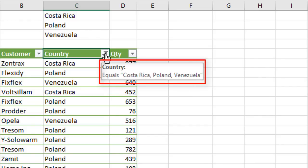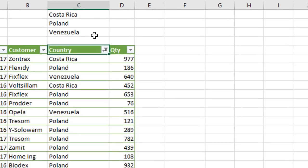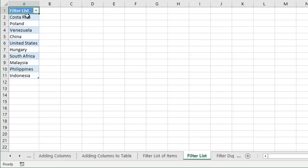Costa Rica, Poland, and Venezuela is the filter criteria that this column has been filtered for. This technique using the 'add current selection to filter' option is great if we have a small or short list of items to filter for. But if we have a long list — like ten items — it can take a long time to type all those searches and click the boxes. For that type of process, we can use a formula-based approach.